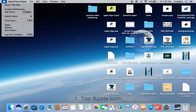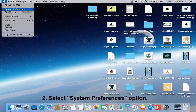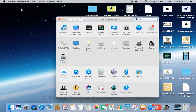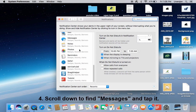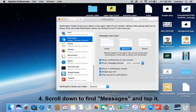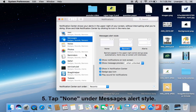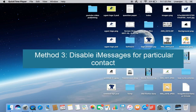Tap the Apple icon — here you can see System Preferences, tap it. Select Notifications and scroll down to find Messages. Here you can see the Messages option, tap it, and then tap None under the Messages alert style.